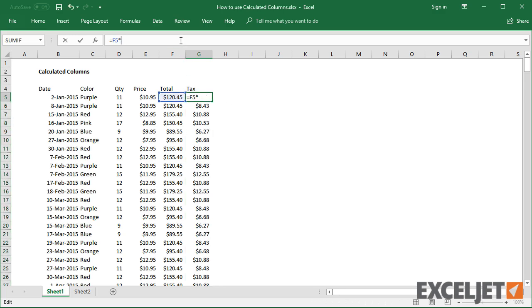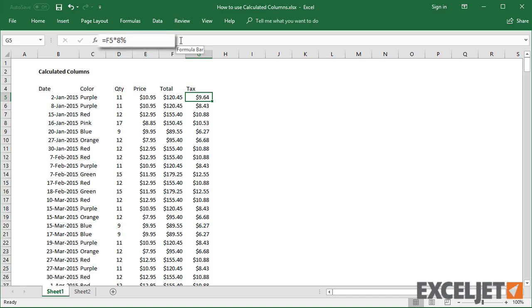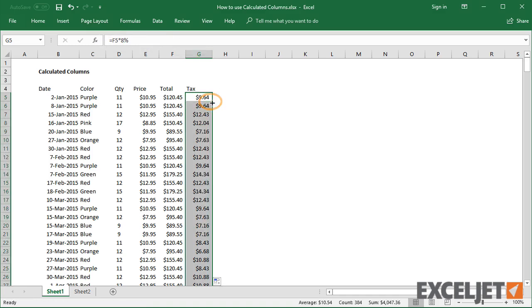At this point, the first formula is out of sync with the rest. To make all formulas consistent, I need to copy the formula down again.